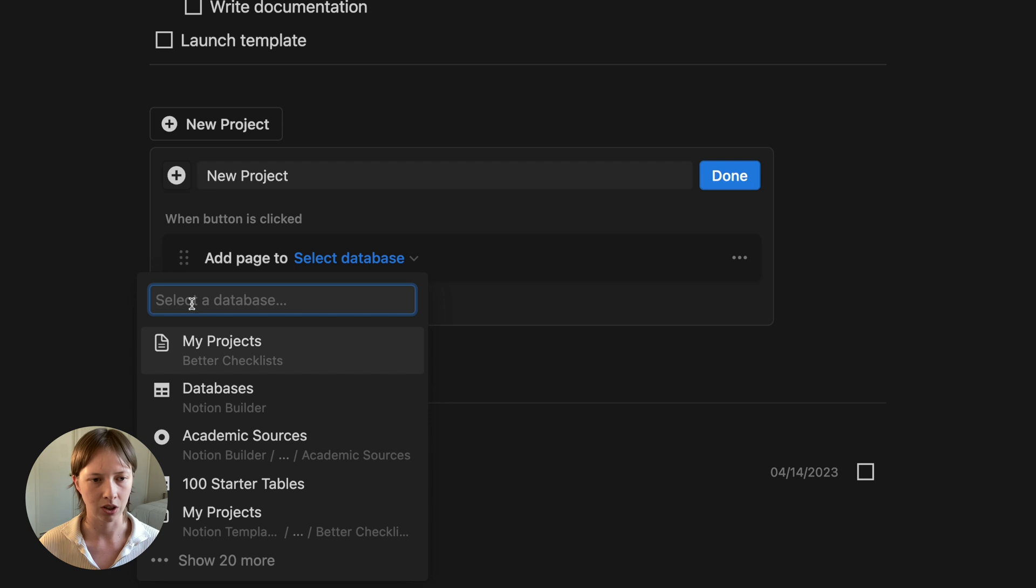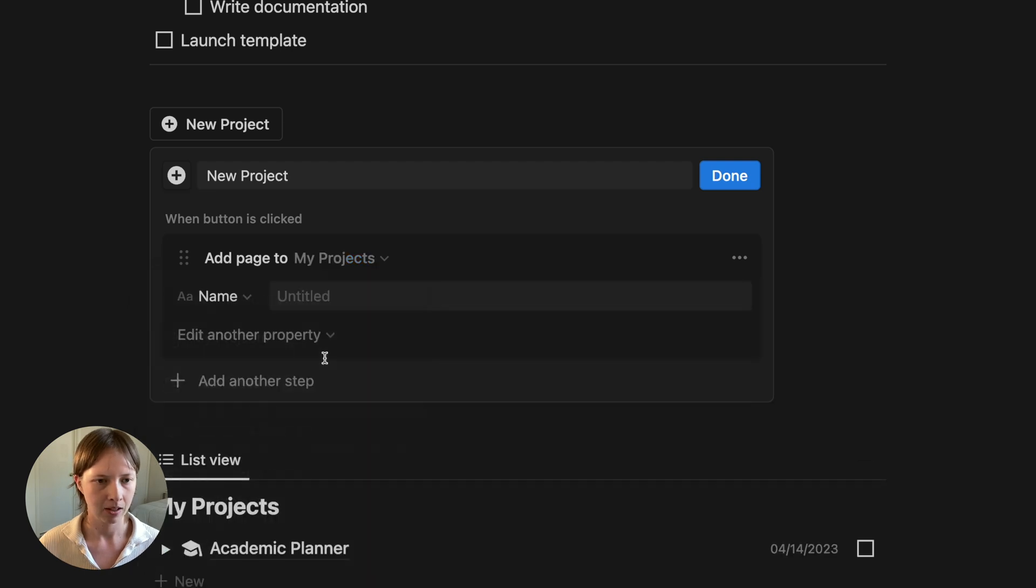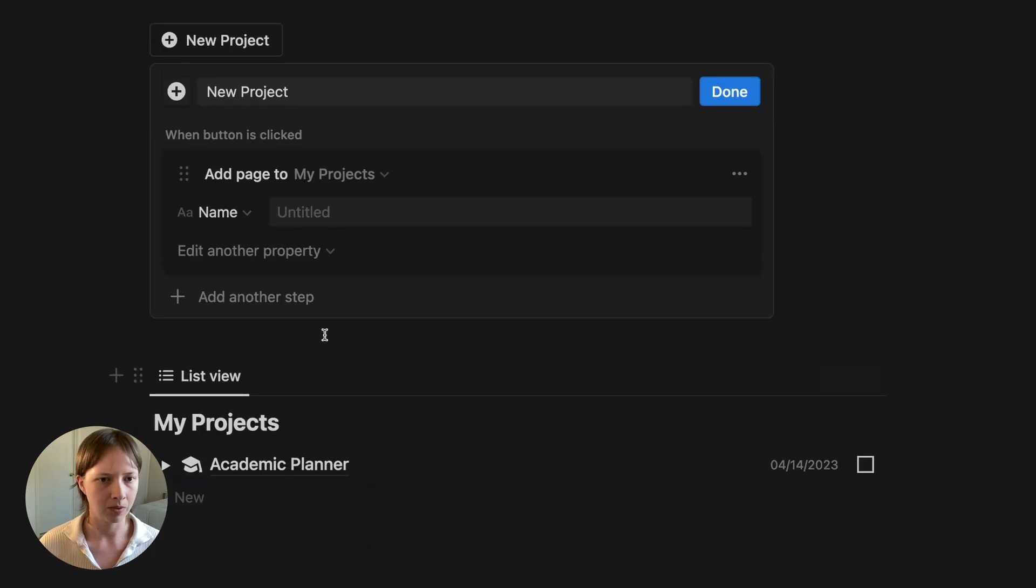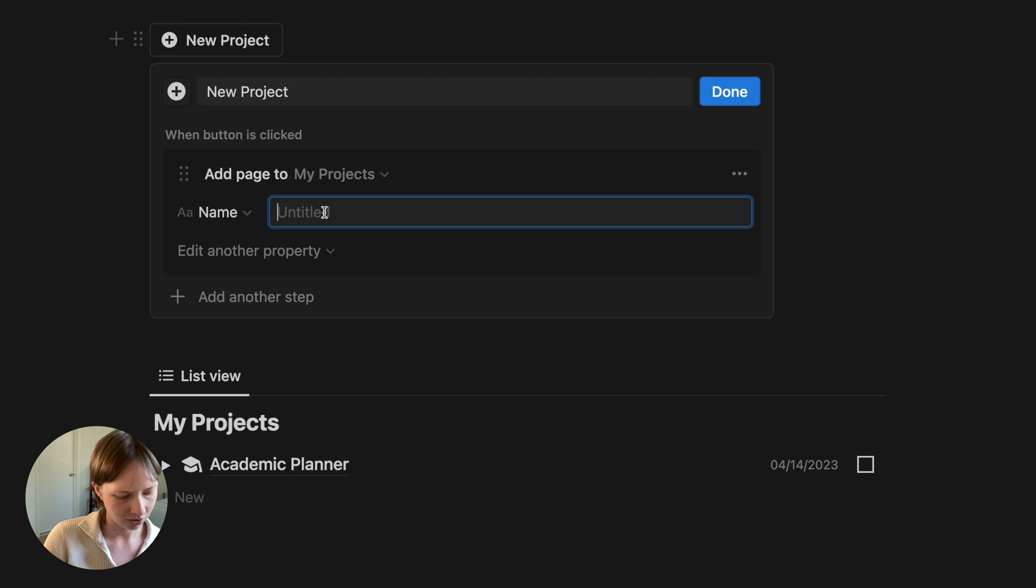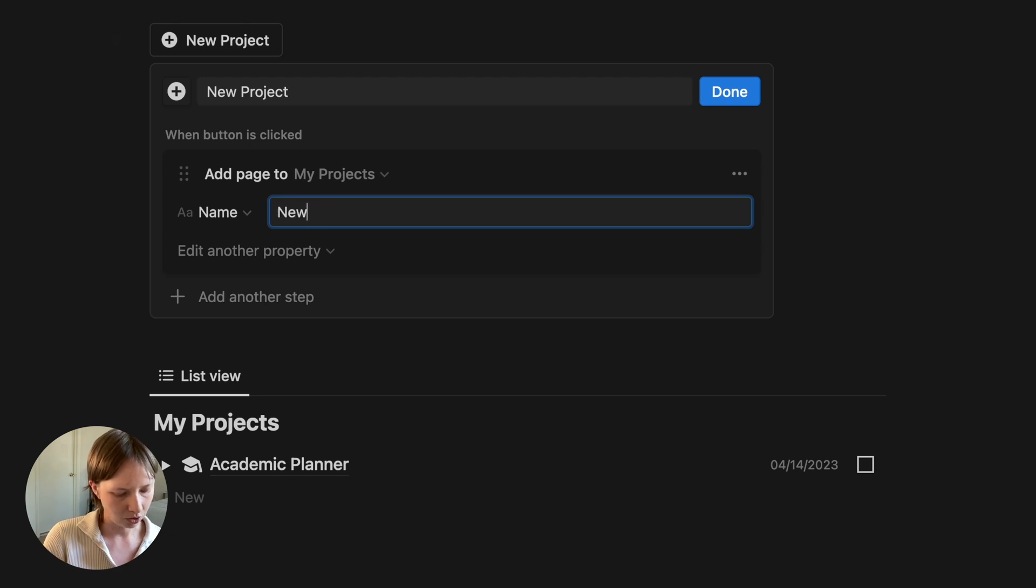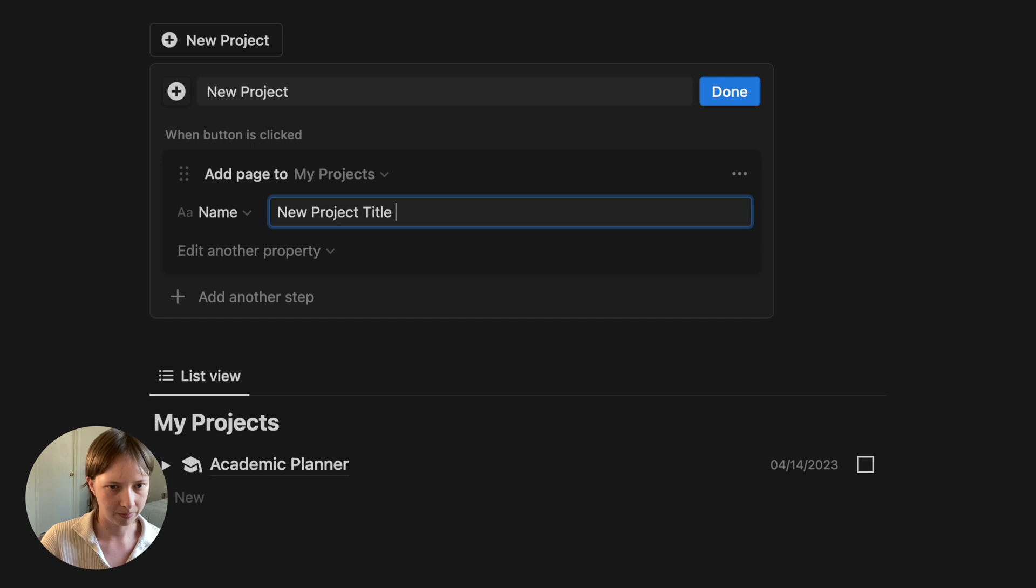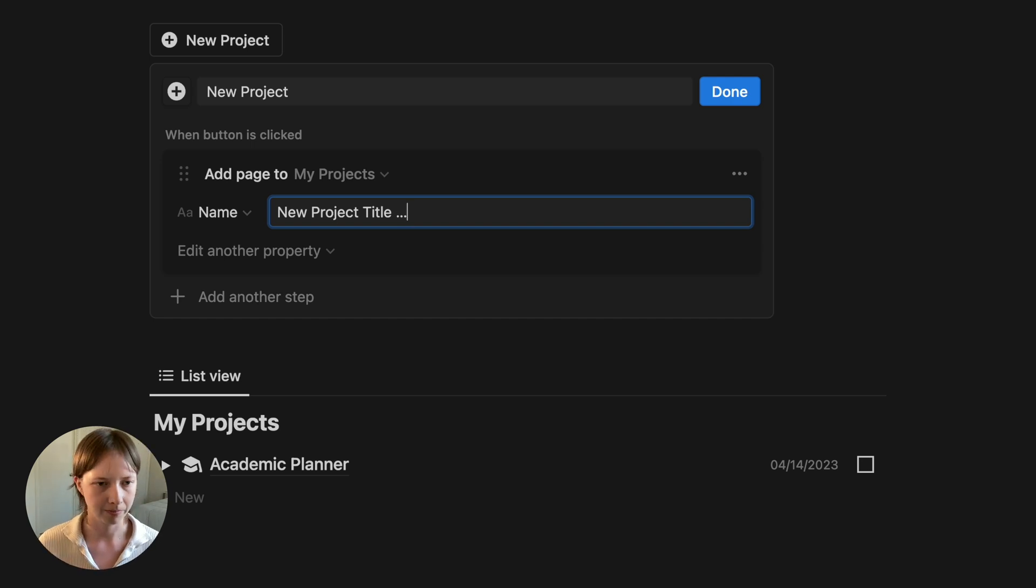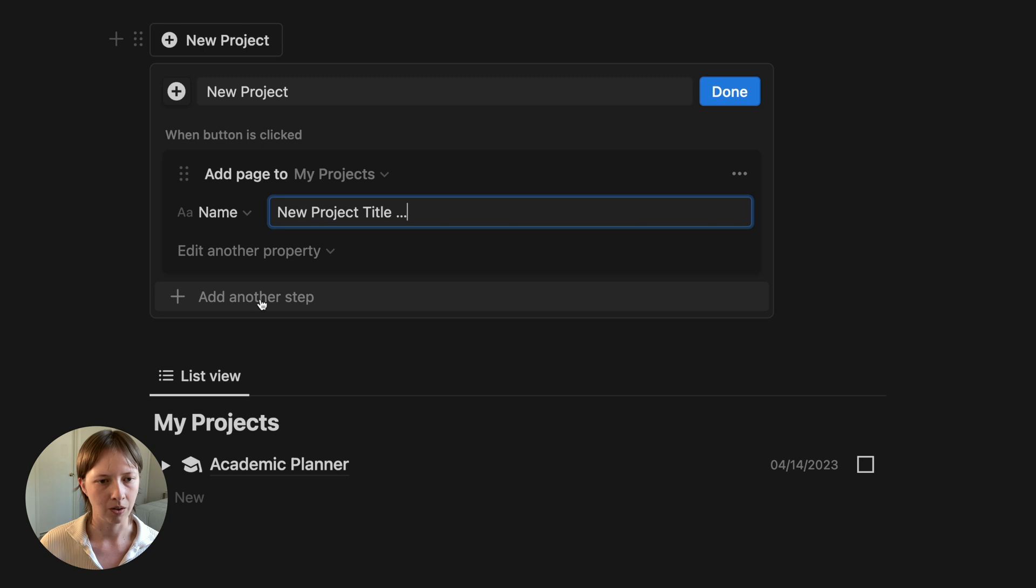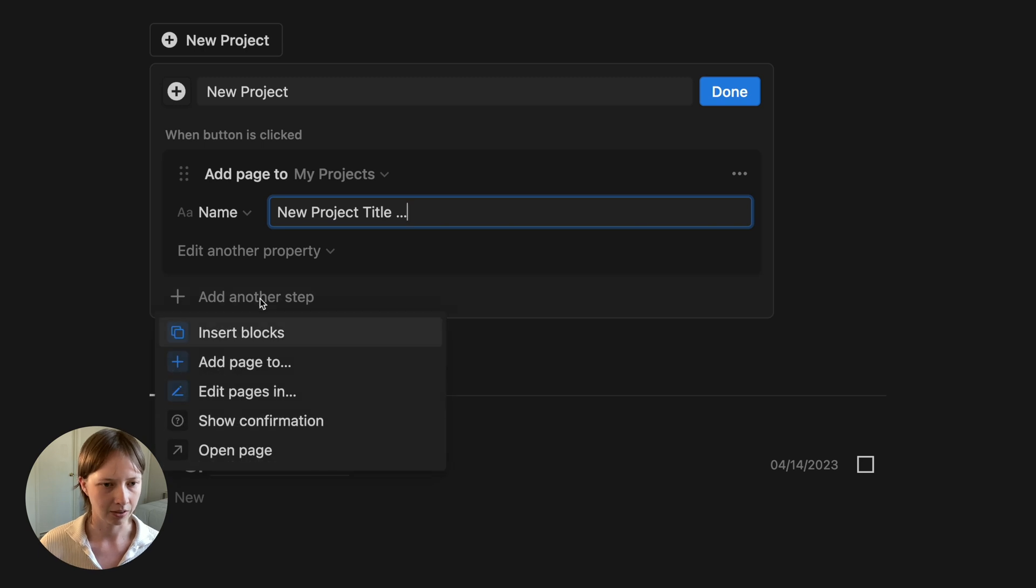The first step I want to add to this automation button is to create a new page. So let's go to add page to, and we're going to select the database My Projects. It should be at the top of the list, but if it's not, you can go ahead and search for it. And the name of this new page that I'm adding, let's just say new project title.